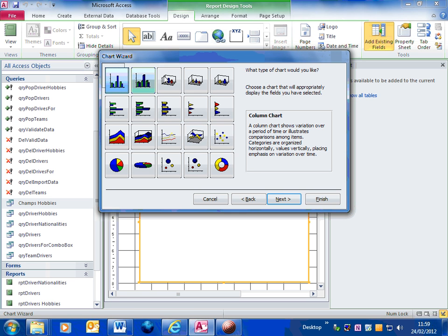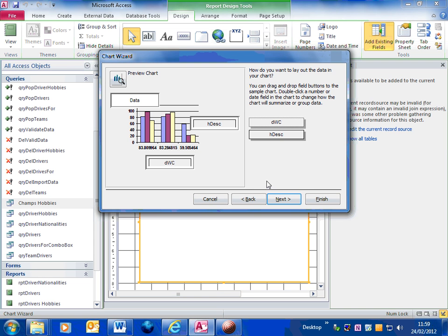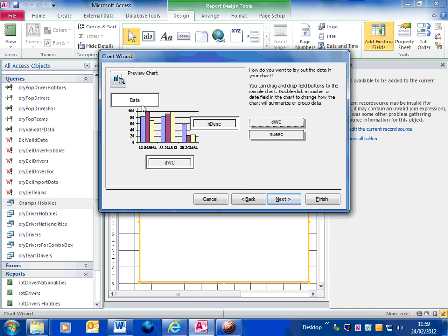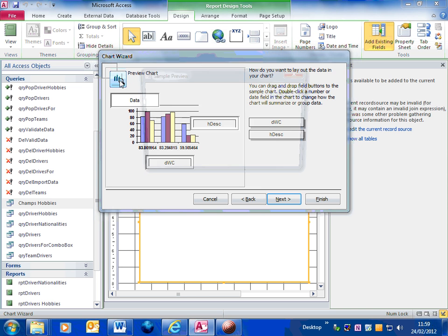This section here is to choose which type of chart you want. I'm going to go for a column chart, be the most suitable in this case. And as you can see there, it's given me a bit of a preview. If I click on preview chart here, that shows this is what the chart is actually going to look like.